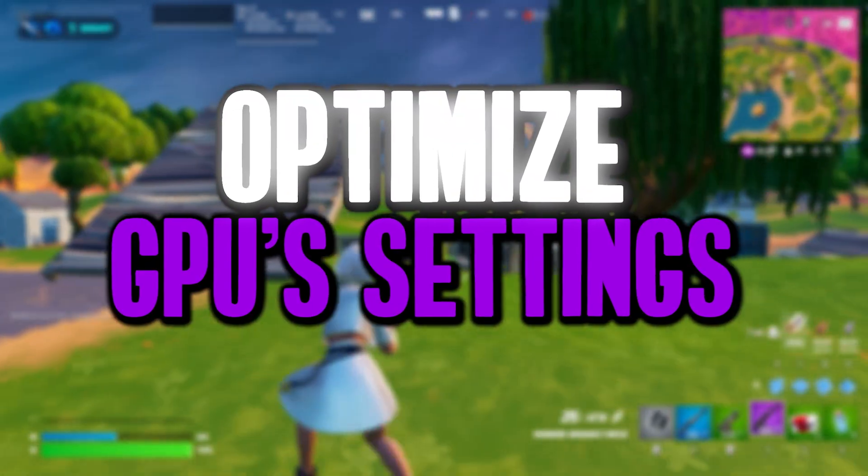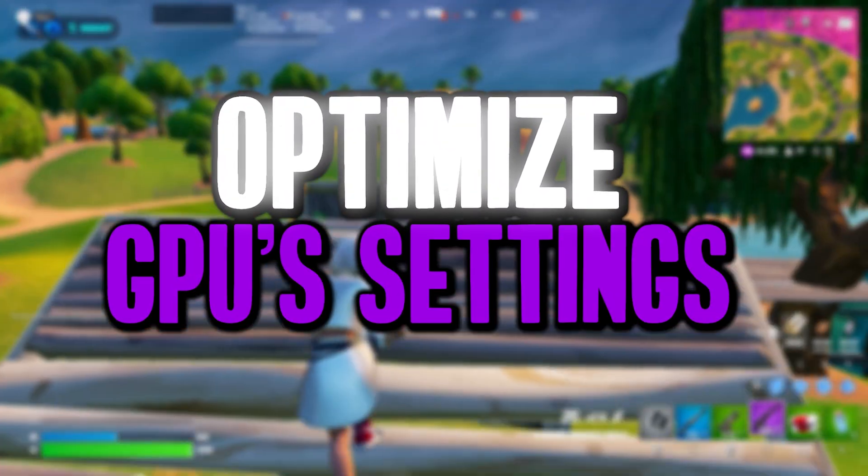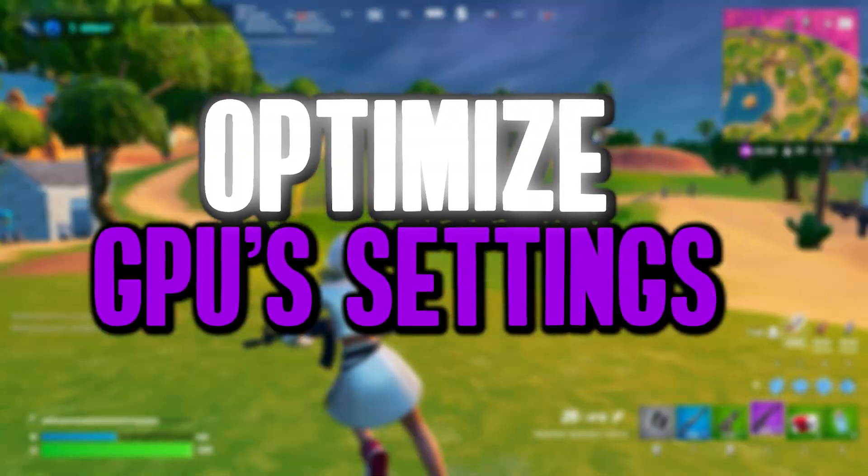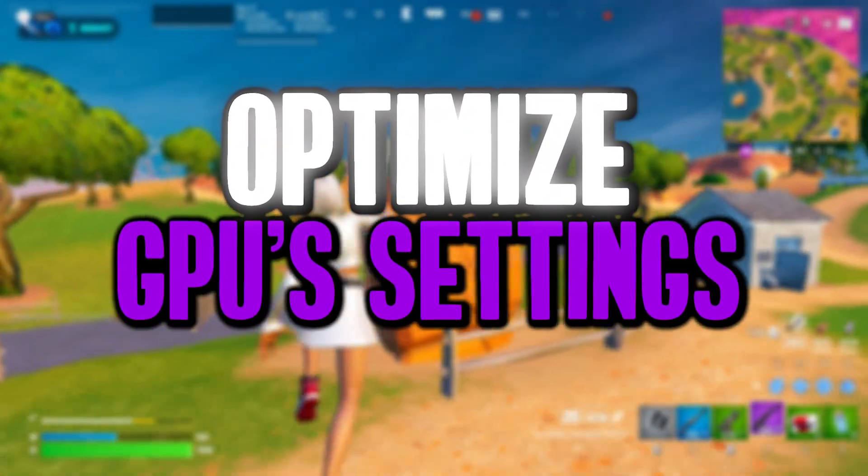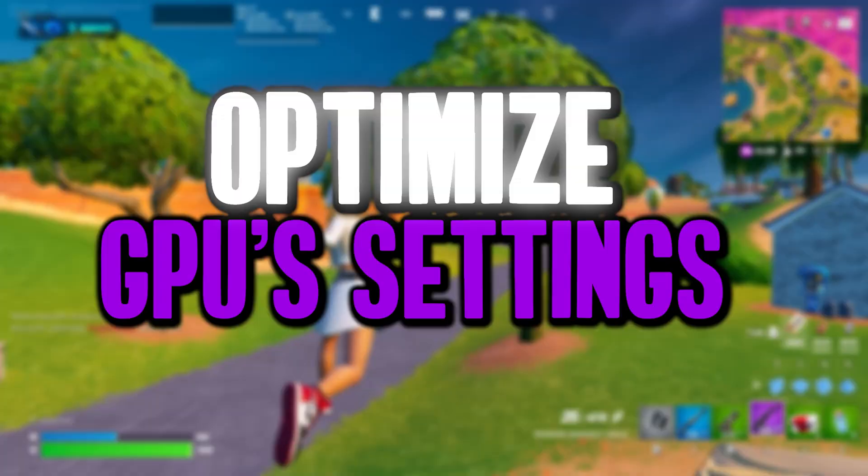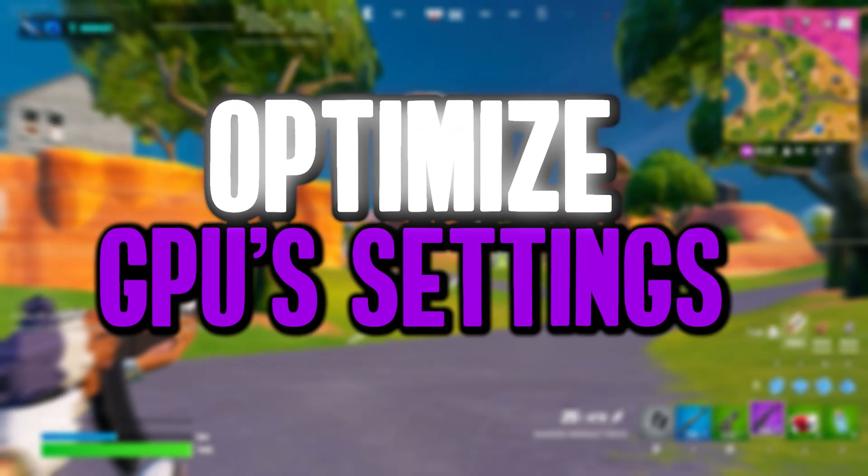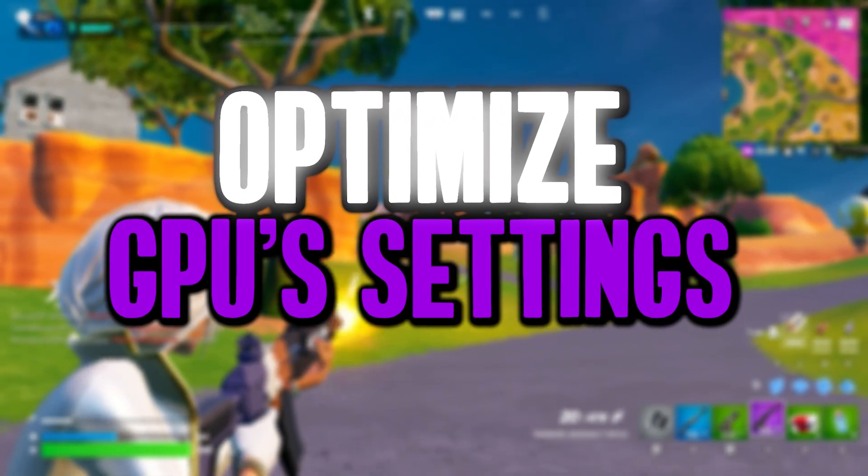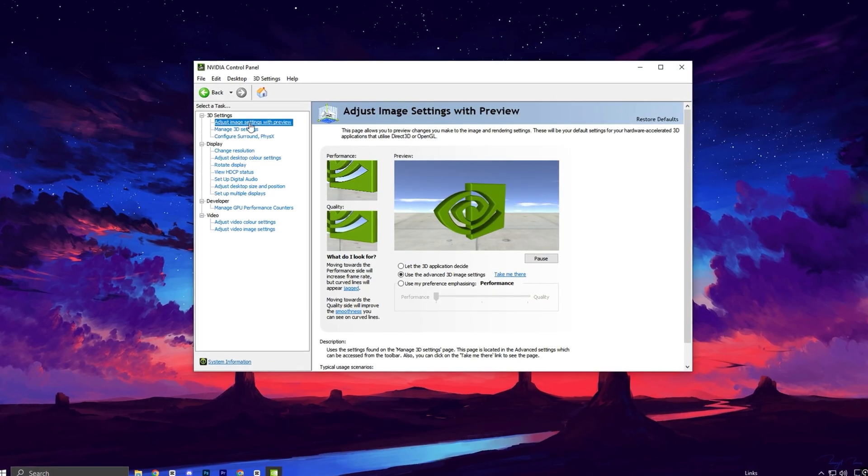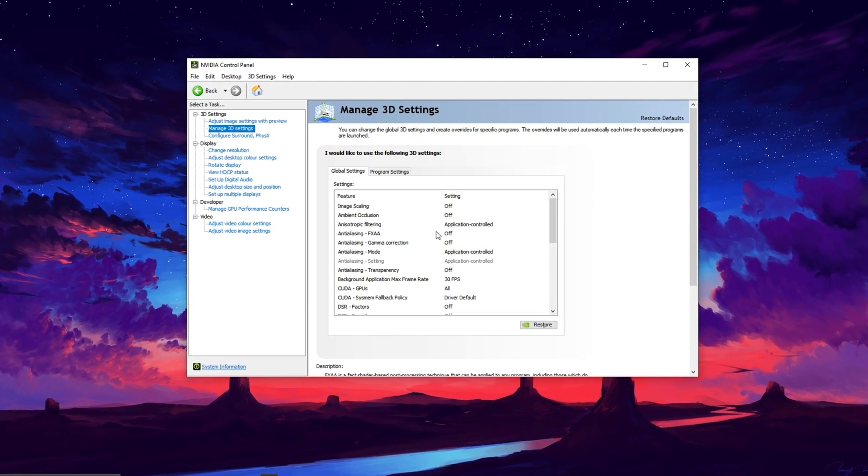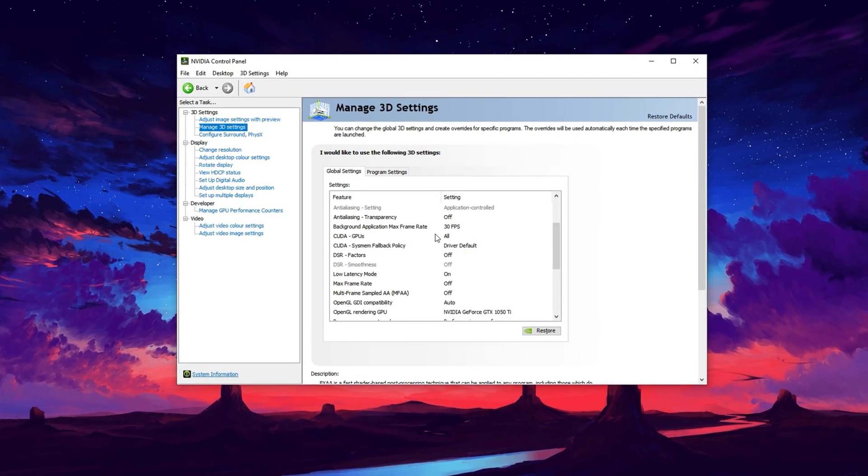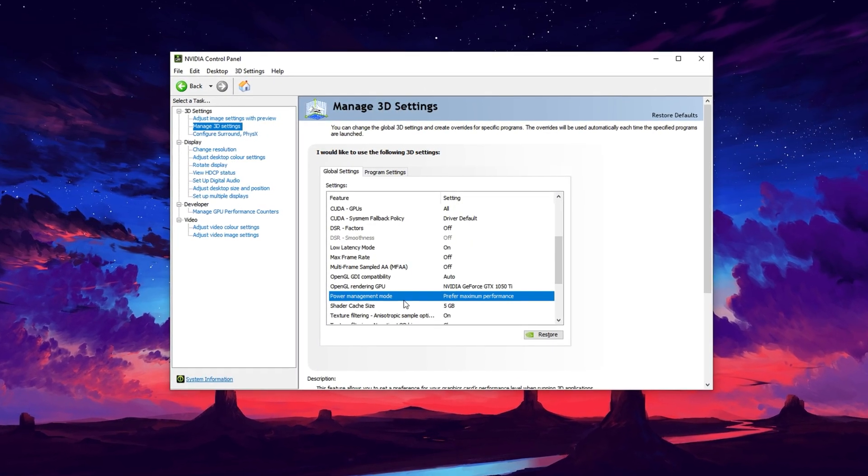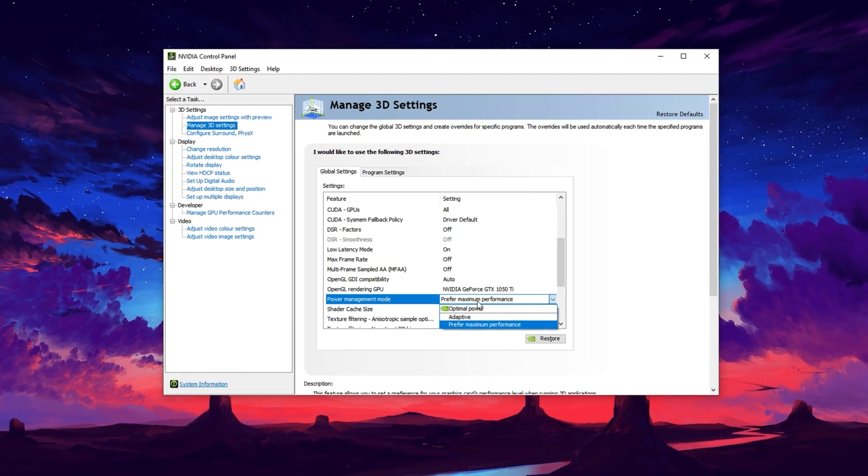The next crucial step to boost your gaming performance is tweaking your GPU control panel settings. Start by launching your GPU's control panel. This could be NVIDIA control panel, AMD Radeon settings, or Intel Graphics Command Center, depending on your system. Once inside, navigate to the section labelled 3D image settings, or something similar based on your GPU brand.